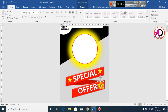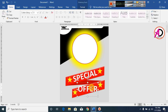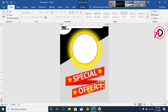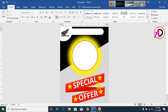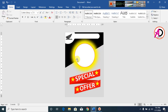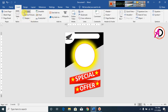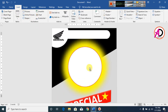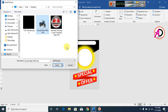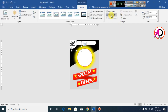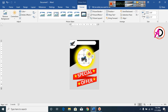Press Ctrl+D and duplicate as needed. Our design is looking good now. Click on Insert, click on Pictures, choose the bike picture. Click on Wrap Text, click on In Front of Text, and resize the picture to fit the design.